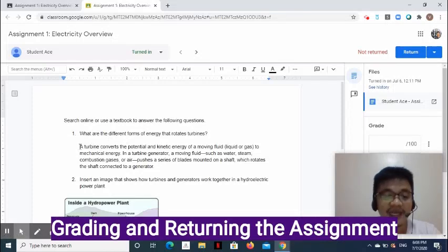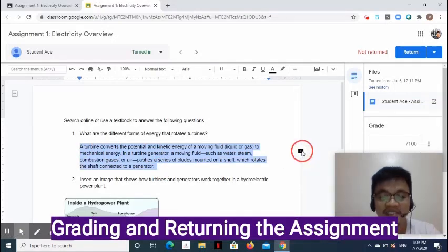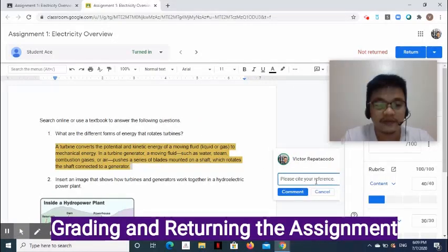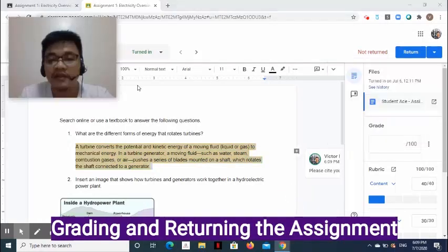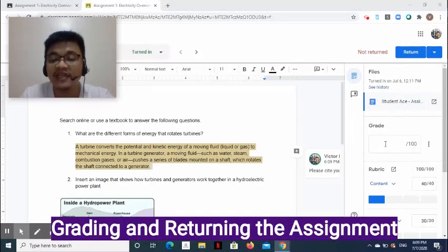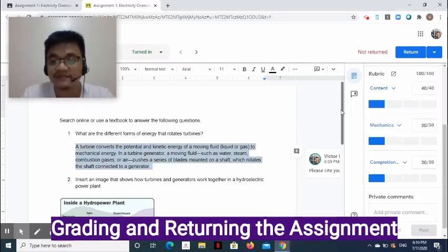To add comments, highlight the element — for example, a piece of text — then click the Add a Comment symbol. Write your comment, then click Comment. The grading tool appears on the right. The advantage of adding rubrics to your assignment is that when marking the student's work, you can simply click the points and Google Classroom will add them all up.